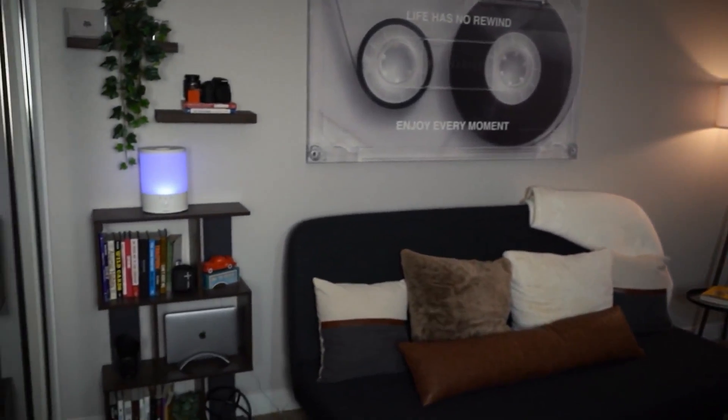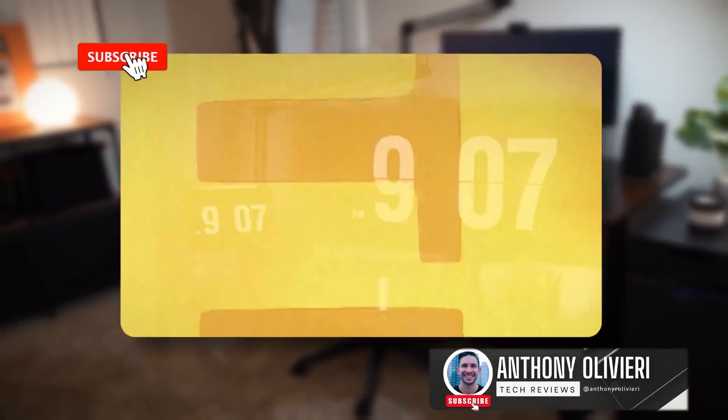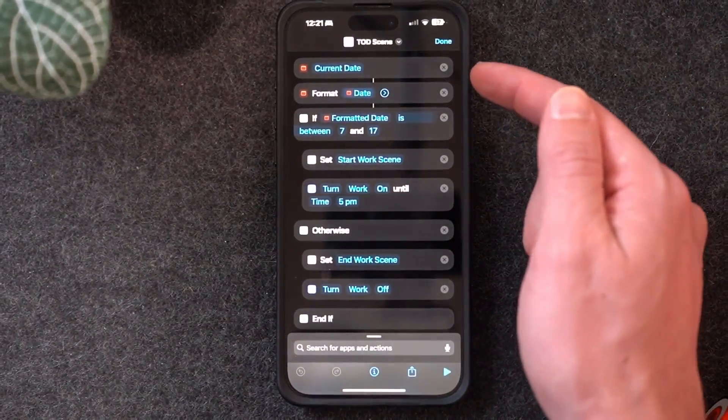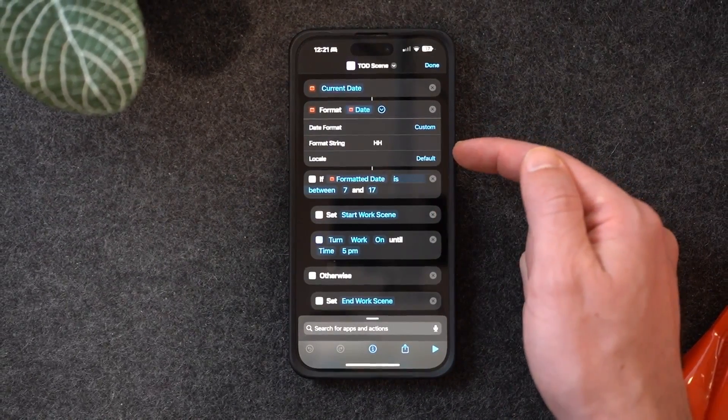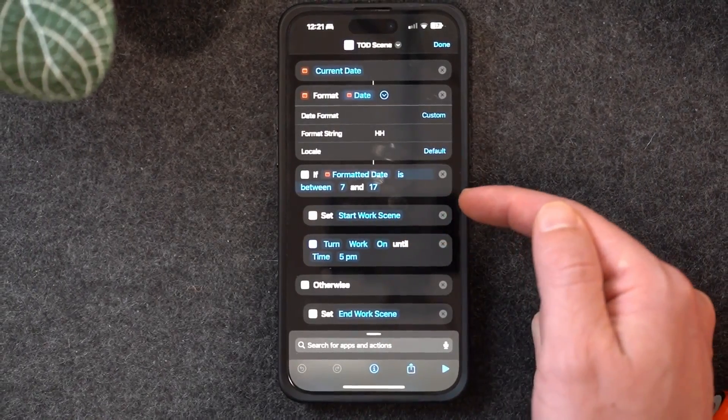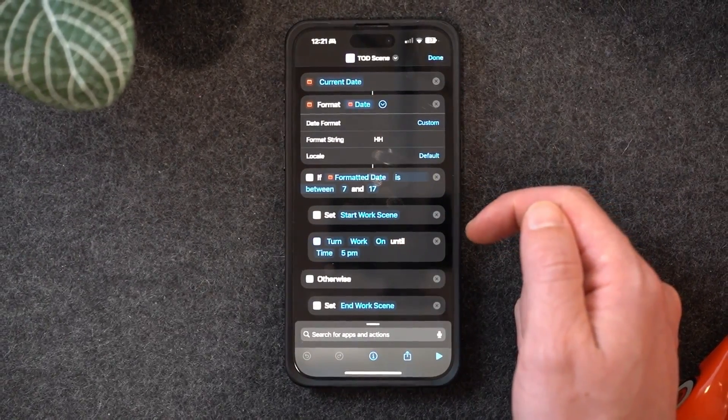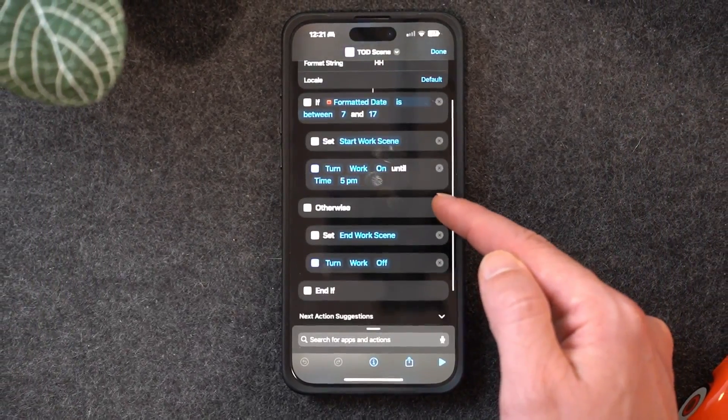Now for a shortcut I use twice a day, every day — I call it TOD, which means 'time of day scene'. I created it for my office. It activates two different home scenes based on the time of day using a range like 8 to 5 instead of a specific time. The shortcut pulls the current date, formats it with a custom format string 'hh' to get just the hours on a 24-hour clock — so 13 is 1 PM. An if statement checks if the hour is between 7 and 17 (7 AM to 5 PM) to activate the start work scene, or otherwise sets the end work scene.